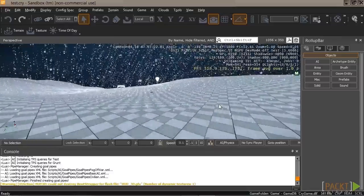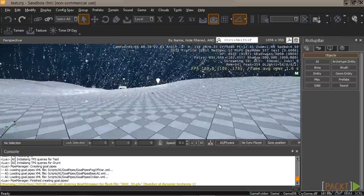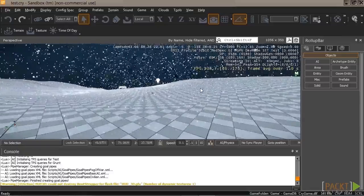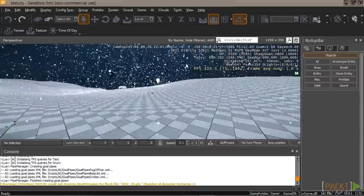And congratulations. You just created your own Lua script to go along with your C++ entity. I hope you enjoyed. And see you later.